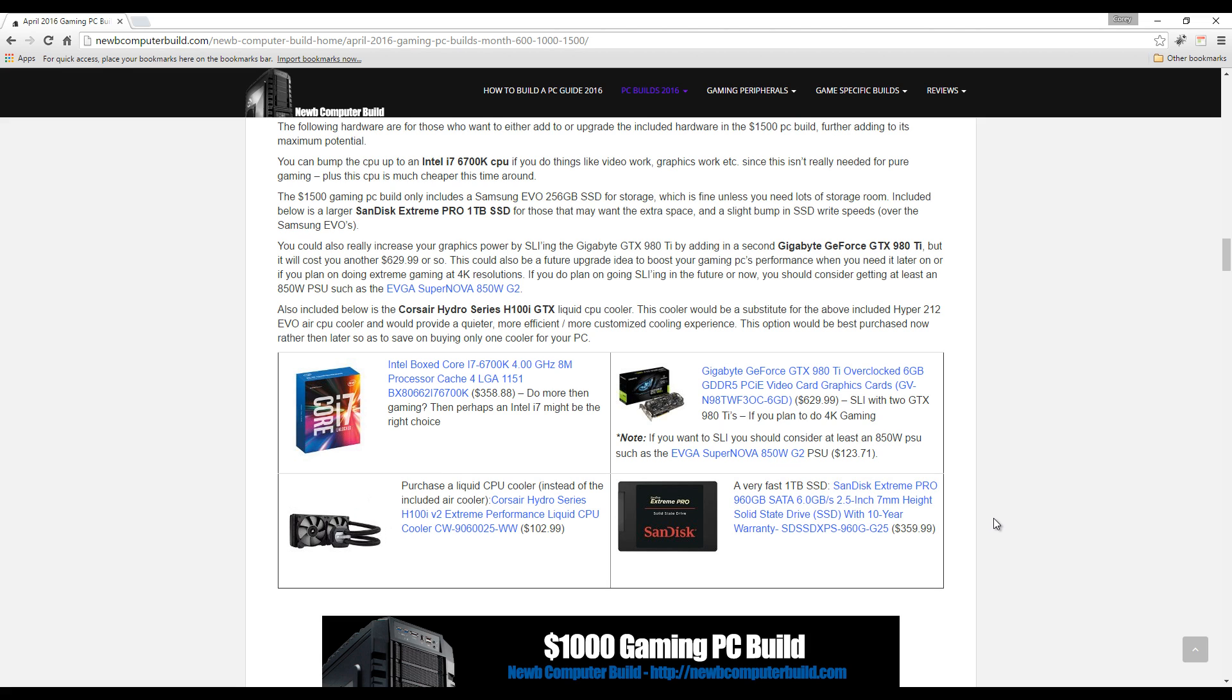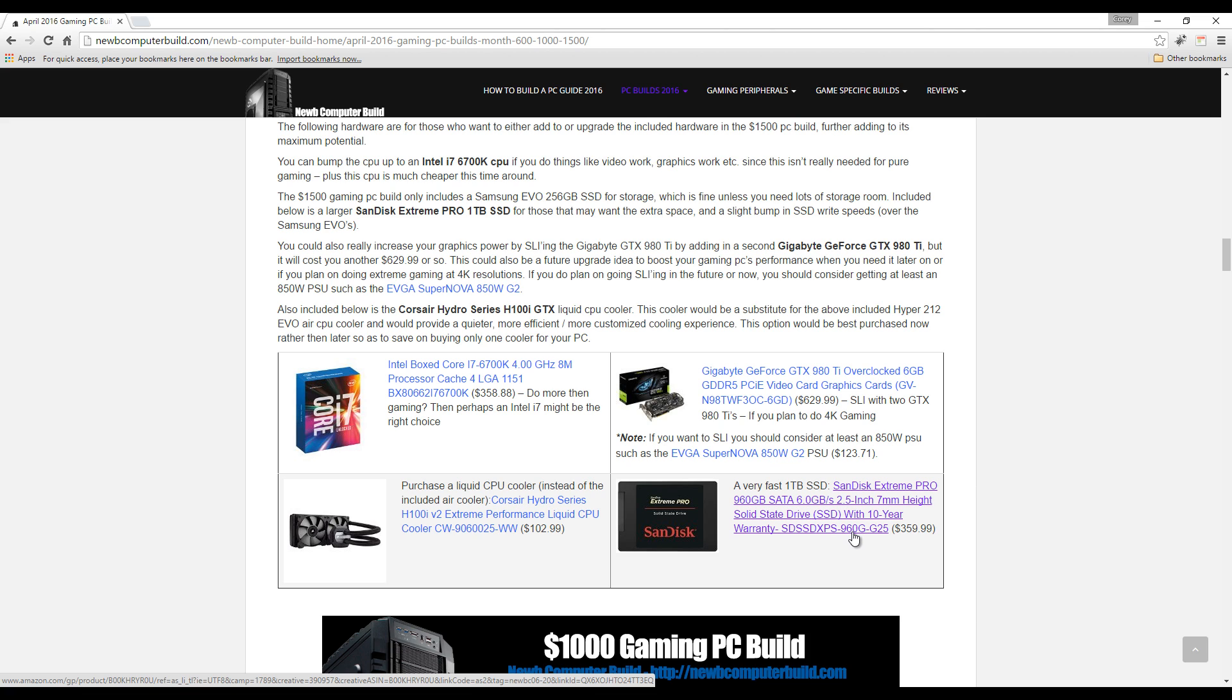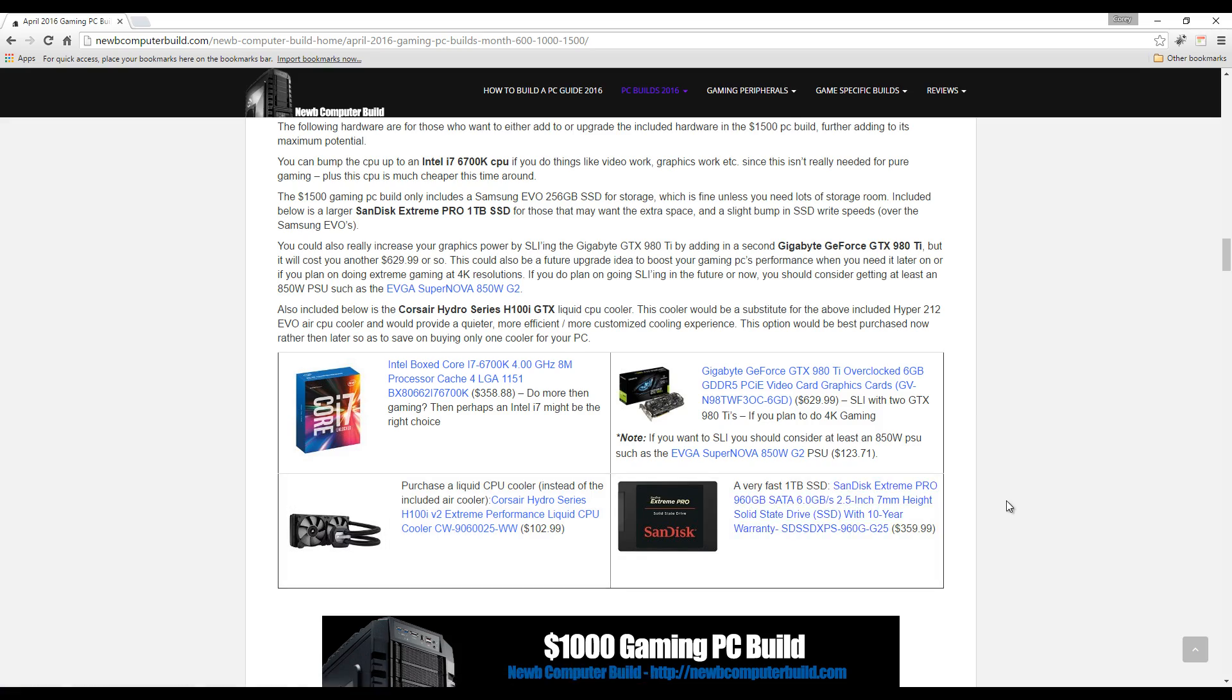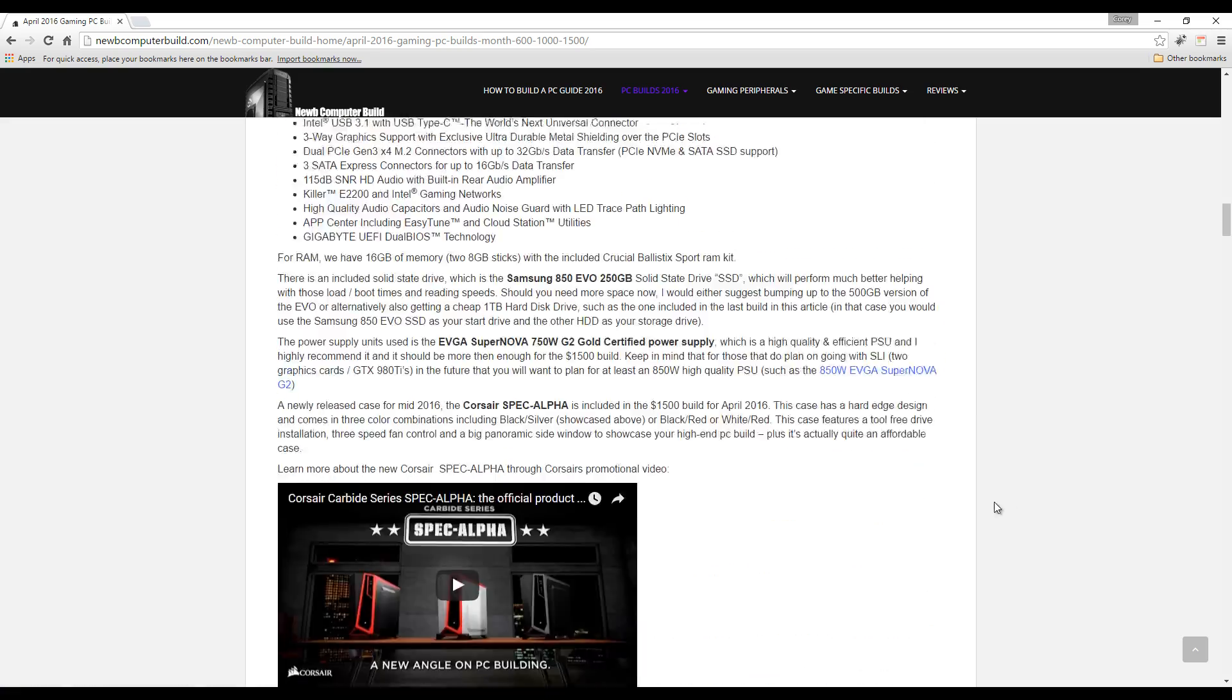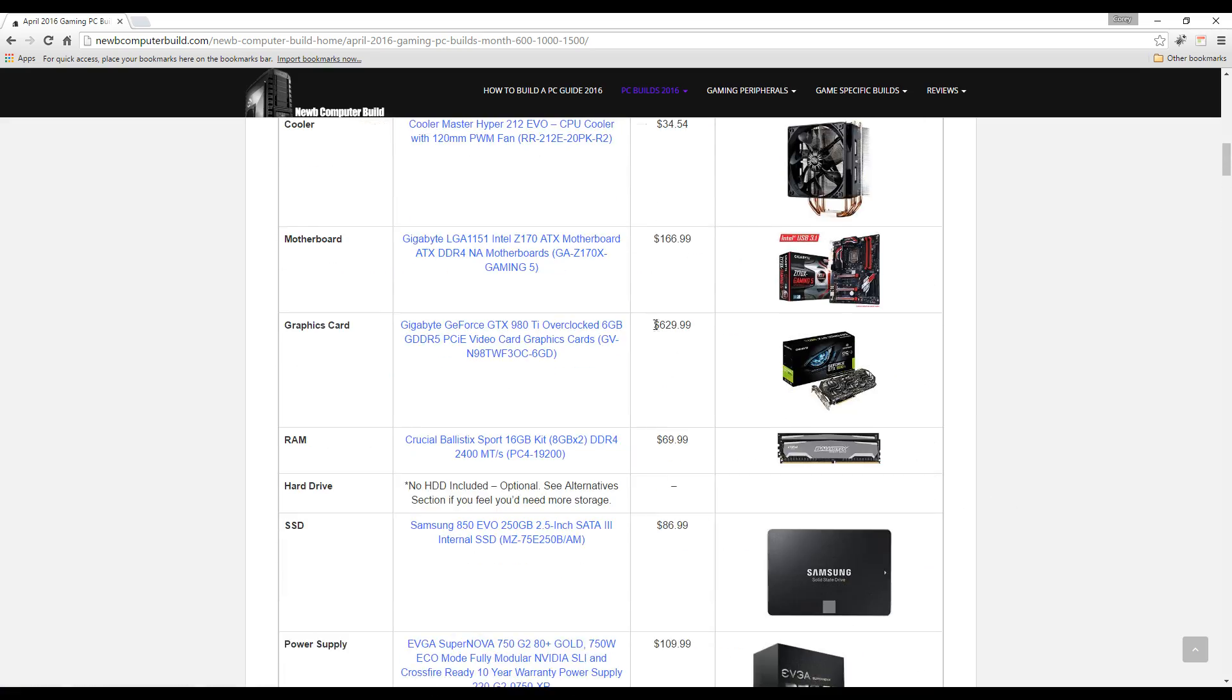You can add a one terabyte SSD. This one's quite pricey because it's one of the higher end ones, it's a little faster than the Samsung EVO, the other one included in the build, but this will set you back $359.99.